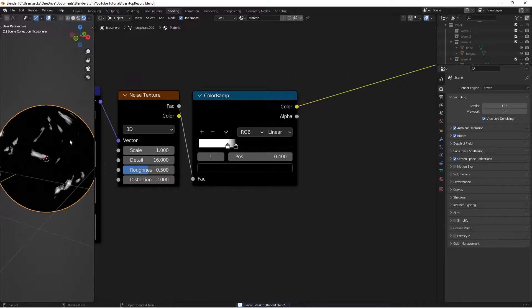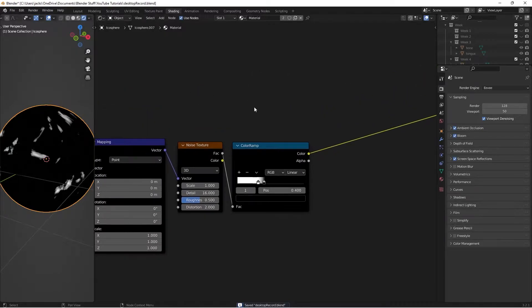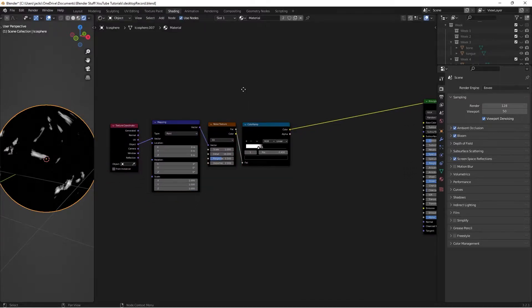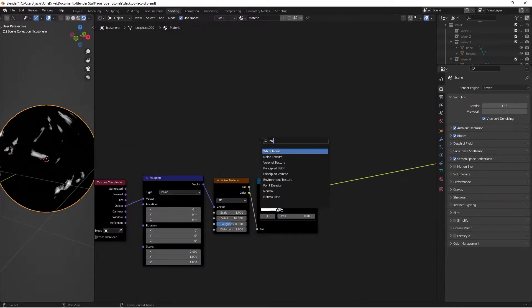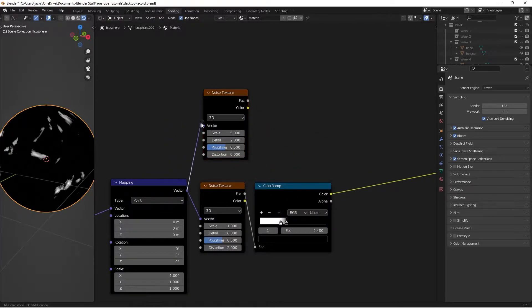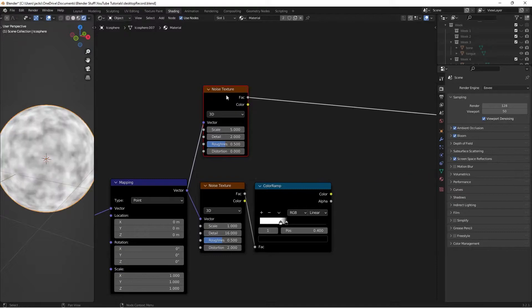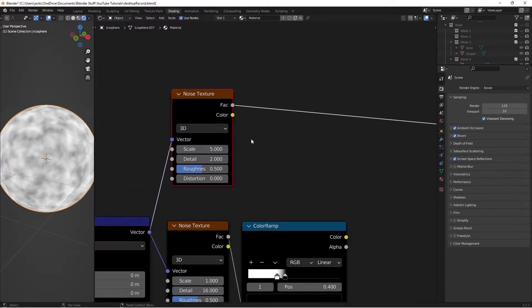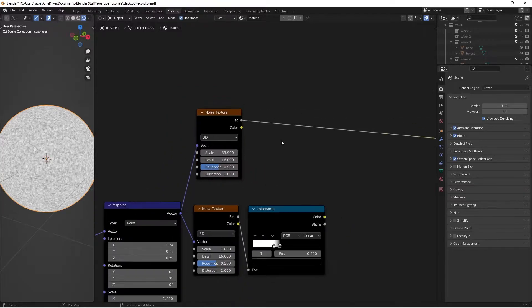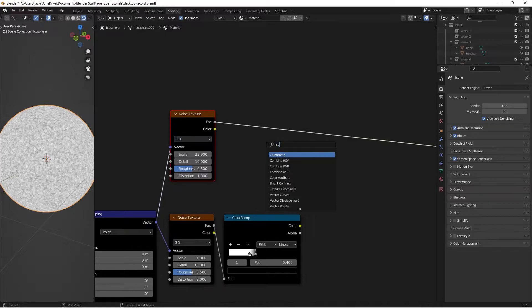Next I'm going to create the color for this. Move the nodes over and hit Shift+A, search for another Noise Texture. Take the vector from the Mapping node and put it into the noise texture, then Ctrl+Shift+Left Click to preview. Change the scale to 33.9, the detail to 16, leave roughness as-is, and set the distortion to 1. Then press Shift+A and add a Color Ramp.